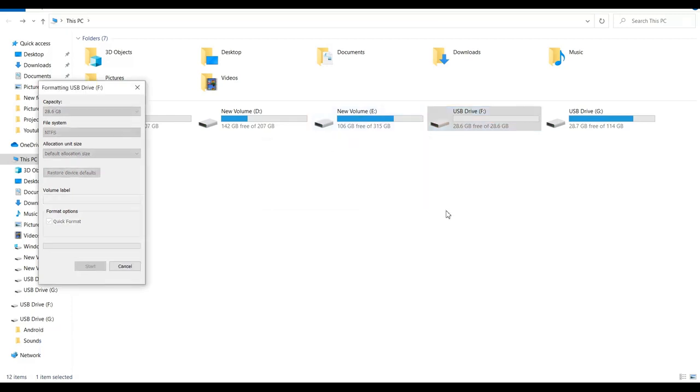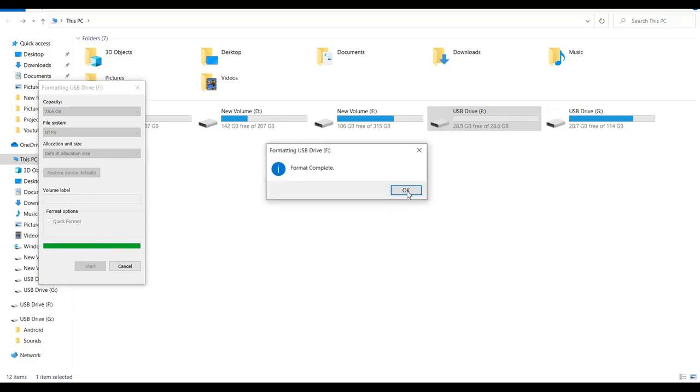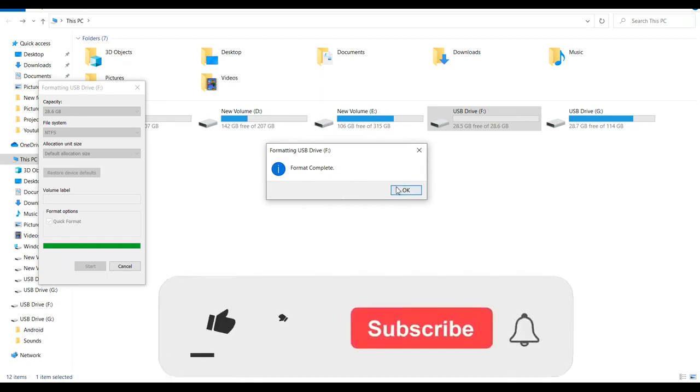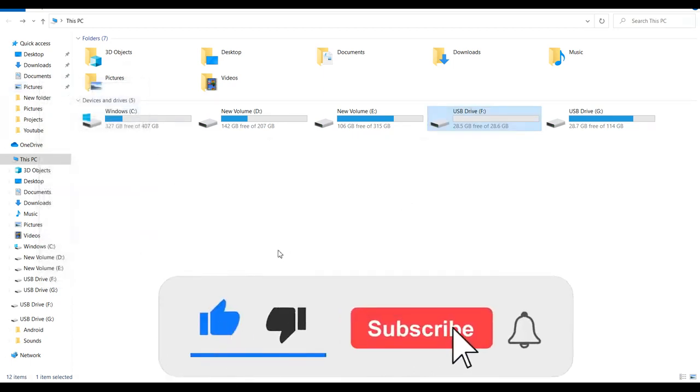Once you get this pop-up, click OK and the pen drive gets formatted within a few minutes. Once the format is complete, you get a pop-up like this. Click OK and you can close this pop-up.